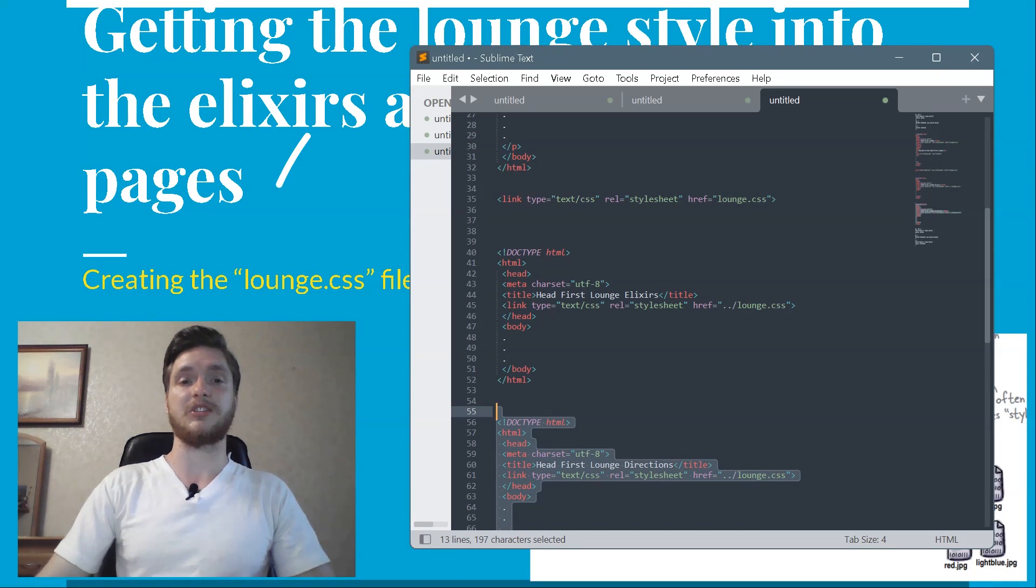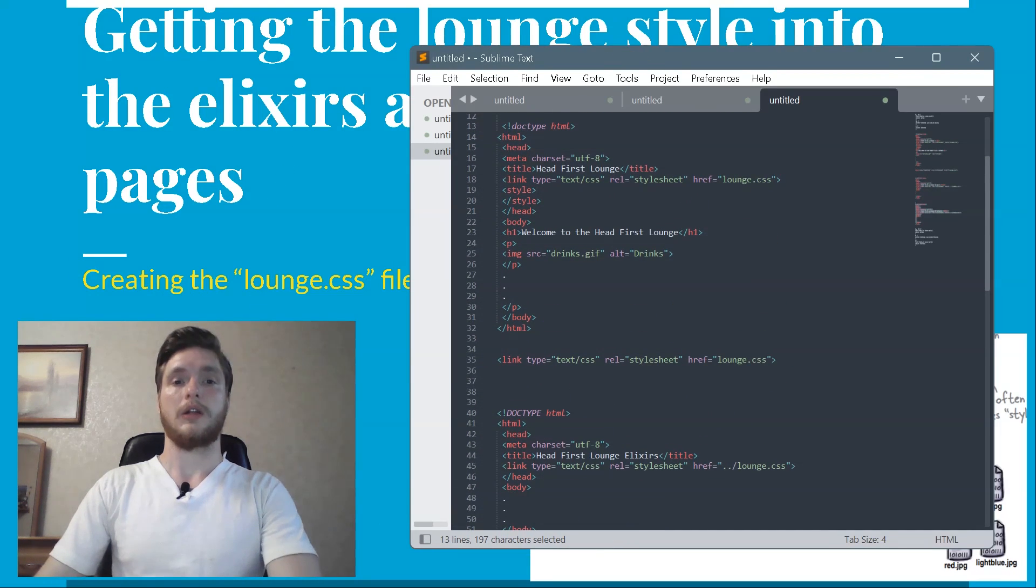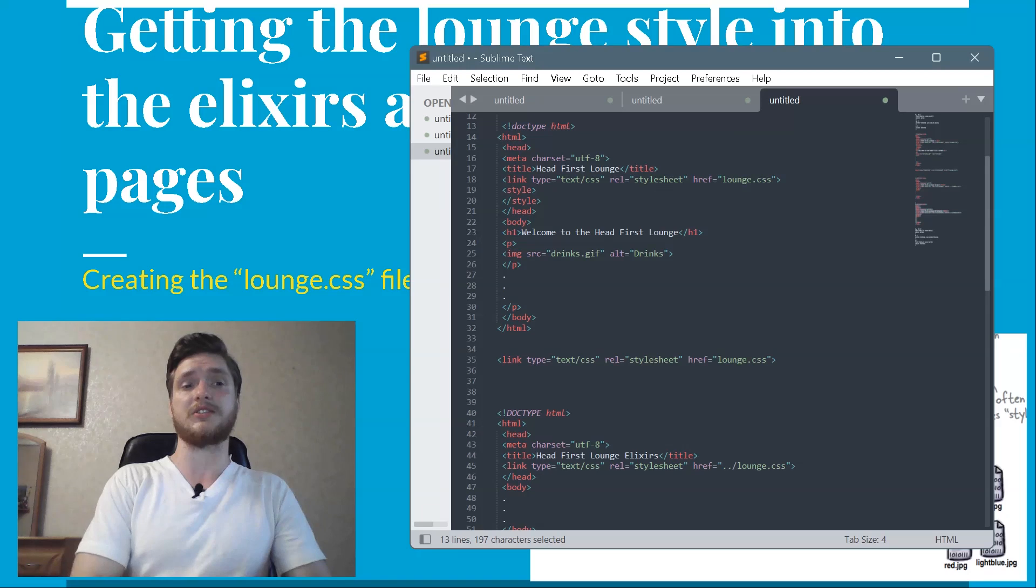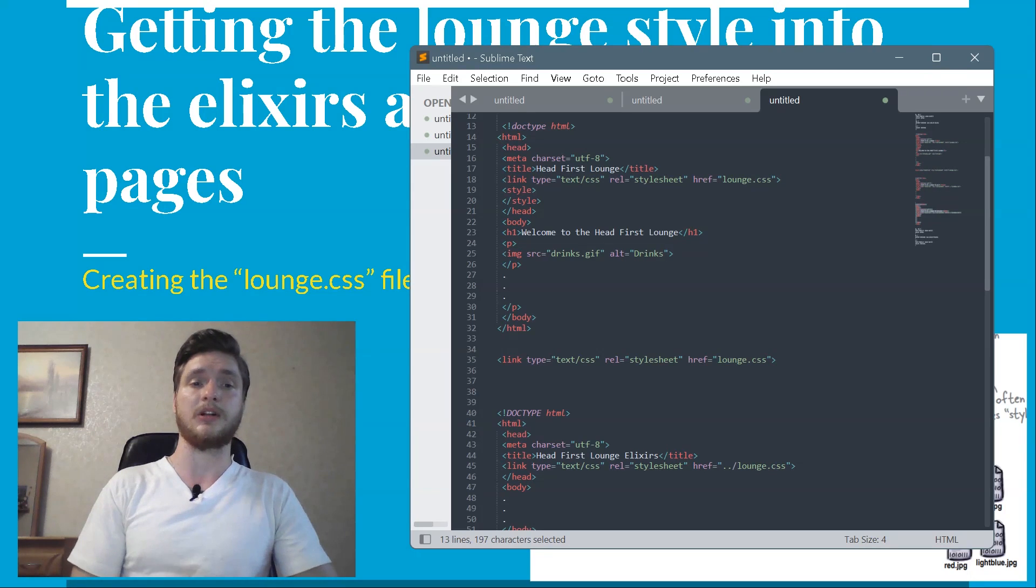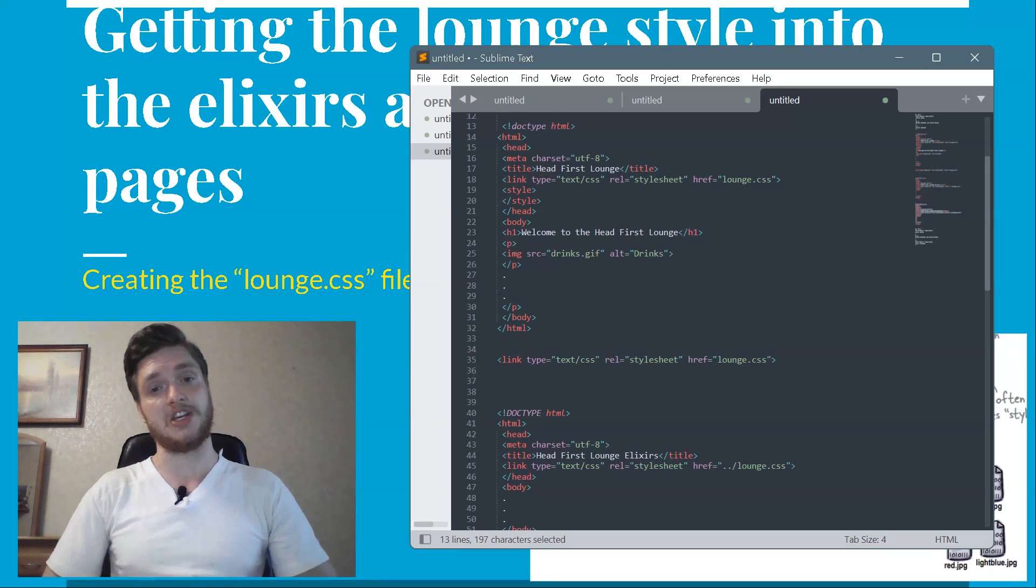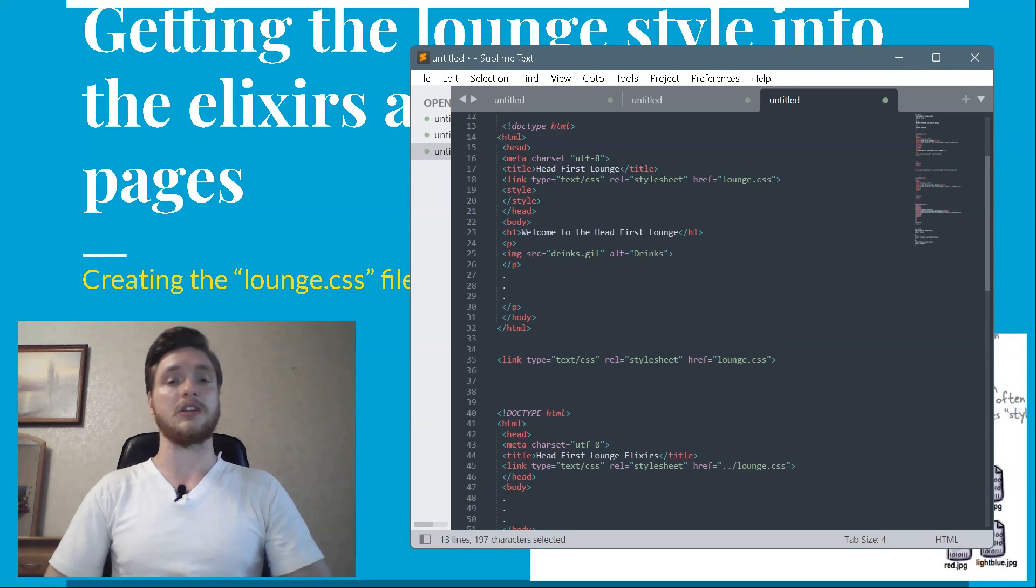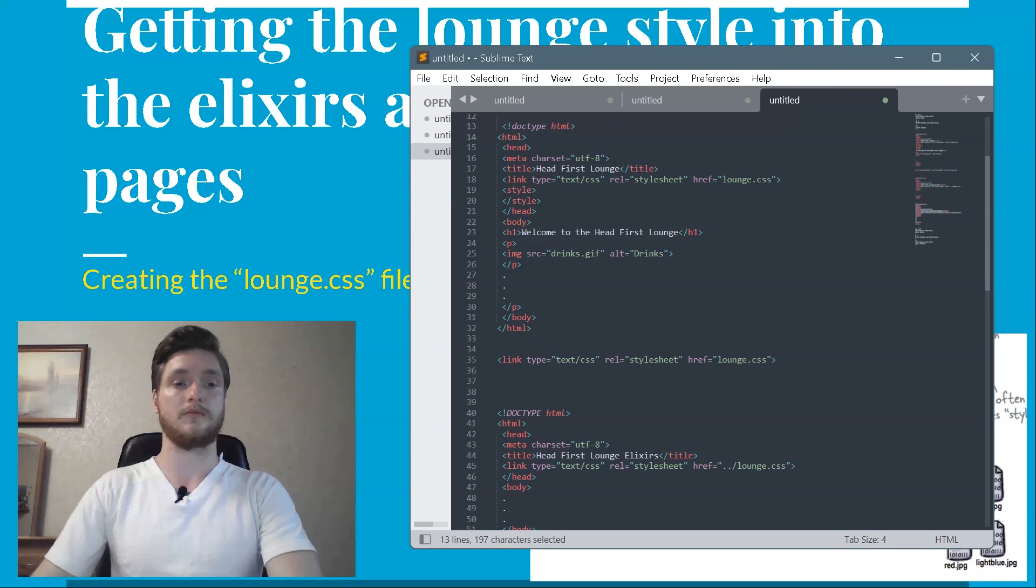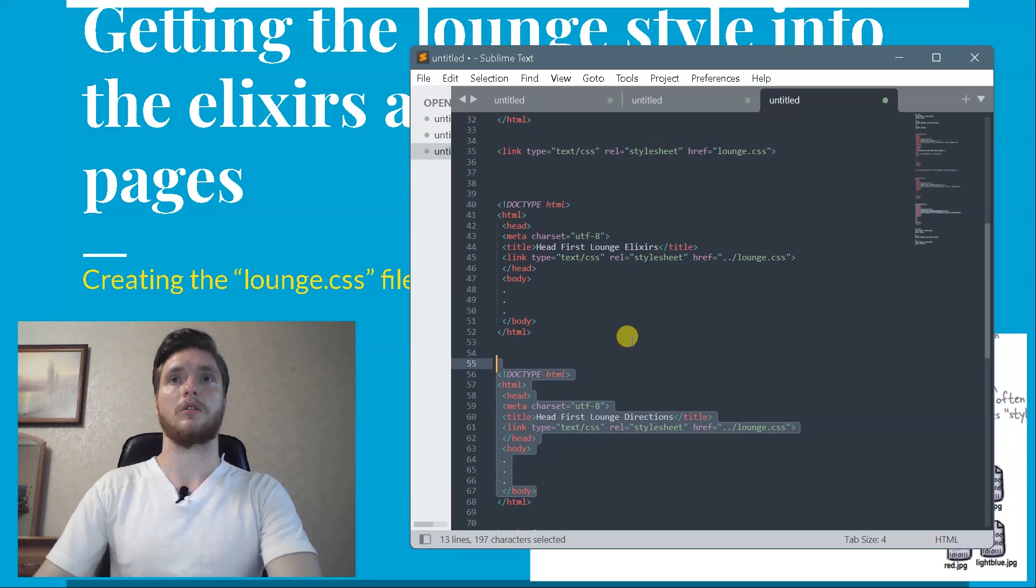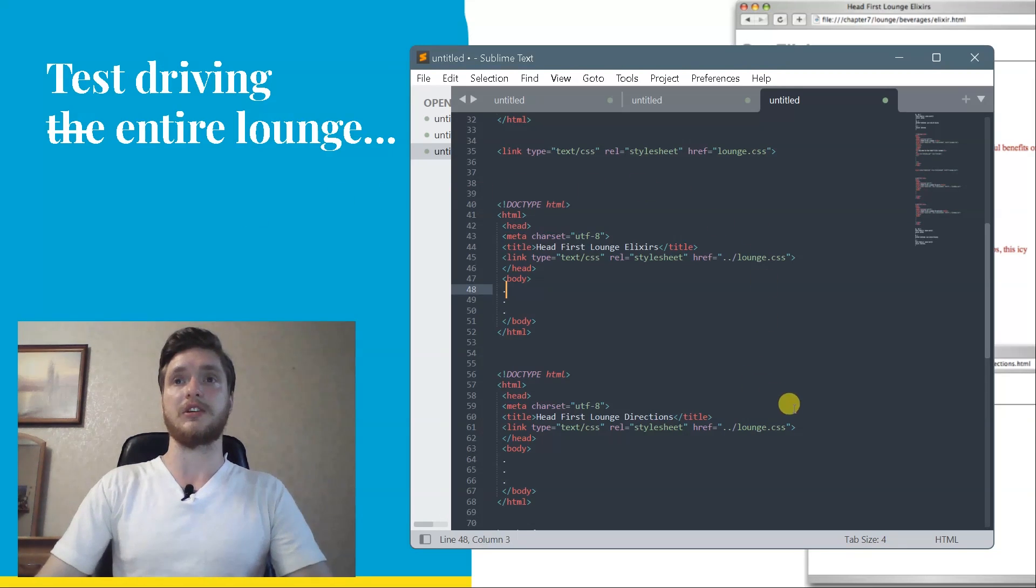Link from elixir HTML and directions HTML. And now you're going to link the elixir HTML file and directions HTML file just as you did with lounge HTML. The only thing you need to remember is that elixir HTML is in the beverages folder and directions HTML is in the about folder. So they both need to use the relative path dot dot slash lounge CSS. So all you need to do is add the following link element to both files. This is elixir HTML. Just add the linked line. And same for directions HTML. Add the link line here.